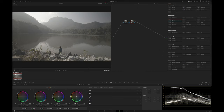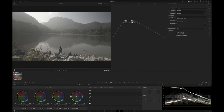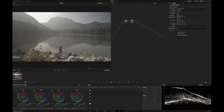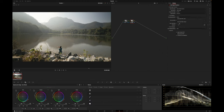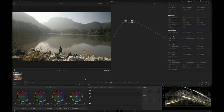You simply add a node, select color space transform in the effects panel, select your input color space and gamma — which depends on your camera and log profile you chose — and then set the output color space and gamma, which is REC709 and gamma 2.4 for Windows computers, and REC709 and REC709A for Apple devices.